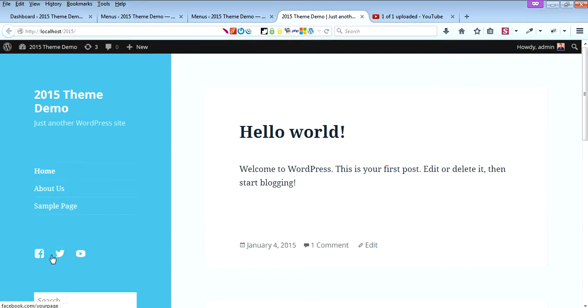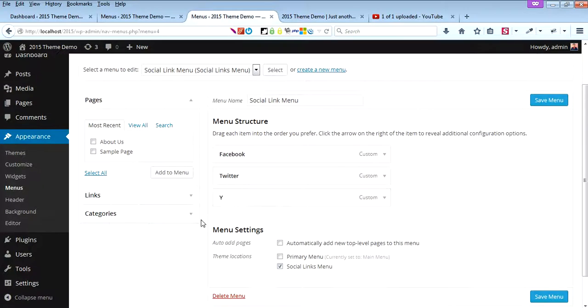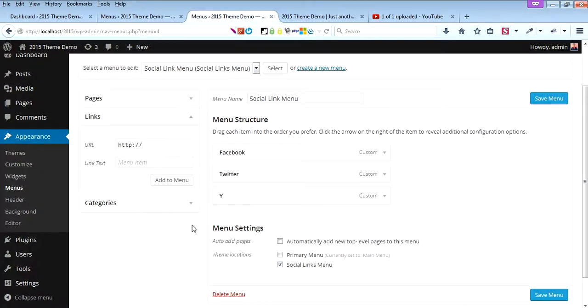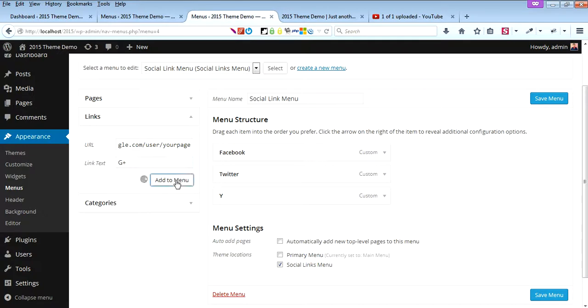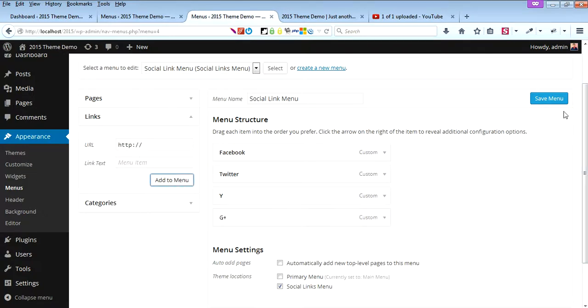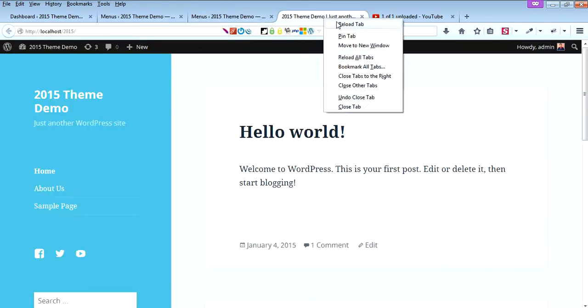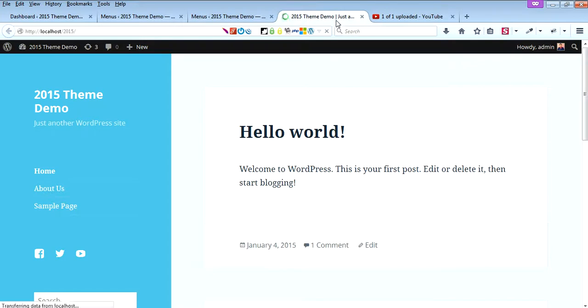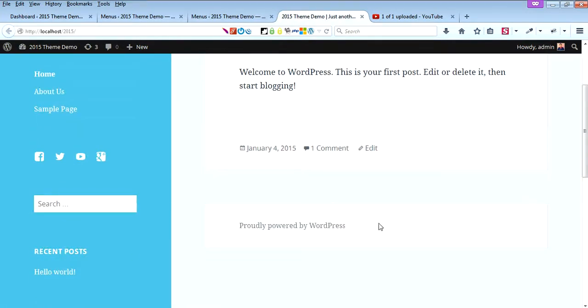Now you can see the social links displayed. Similarly, you can add Google Plus by adding plus.google.com/user/yourpage and labeling it G Plus. Save the menu, then refresh the page. Now we have Google Plus displayed as well. Thank you.